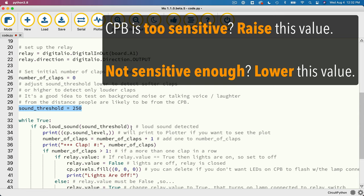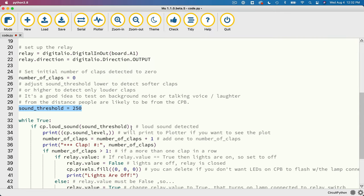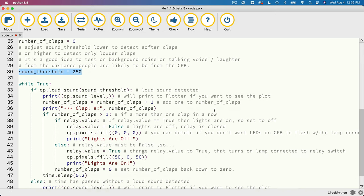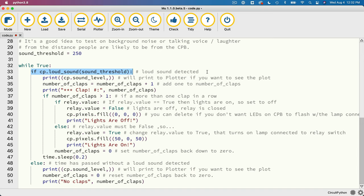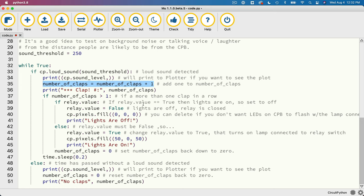Now you'll want to find a value that can detect claps, but that doesn't go off when it hears other loud noises, like somebody laughing in the room at a normal distance from where the CPB and lamp are. Then down here in our while true loop, we check to see if a loud sound was detected. And if it is, then we increase the number of claps by one. By the way, I also print out the sound level above this statement. It's not necessary, but if you open the plotter while this runs, and we'll do that, you can see a plot of the sound levels as we test our program.